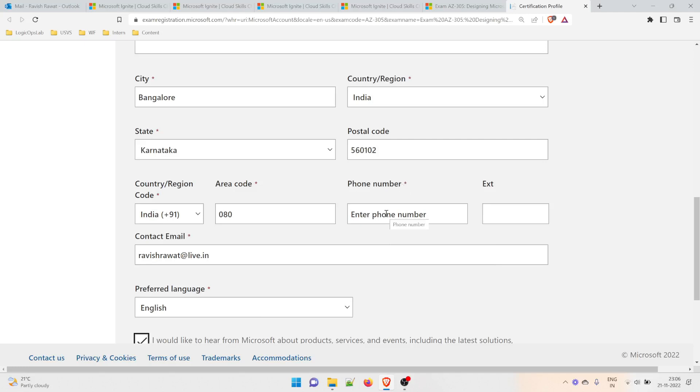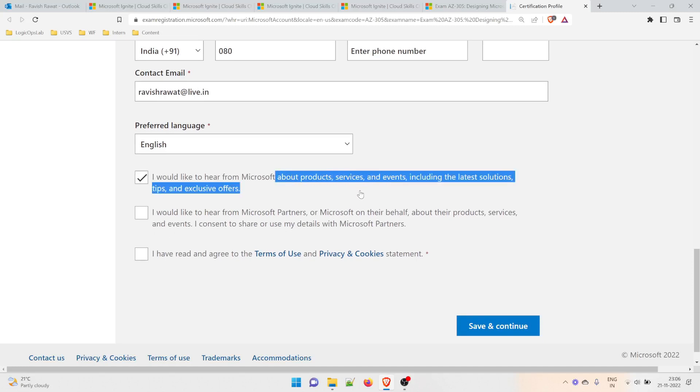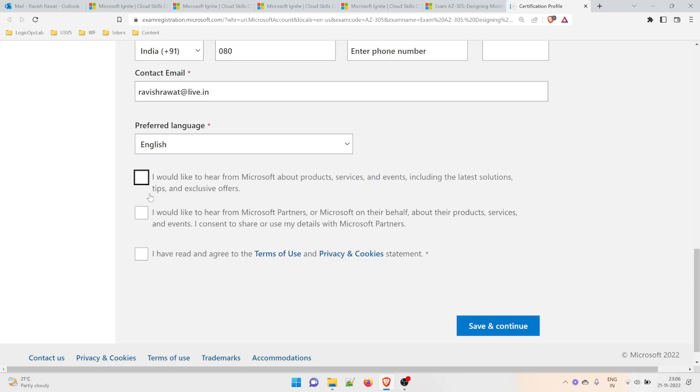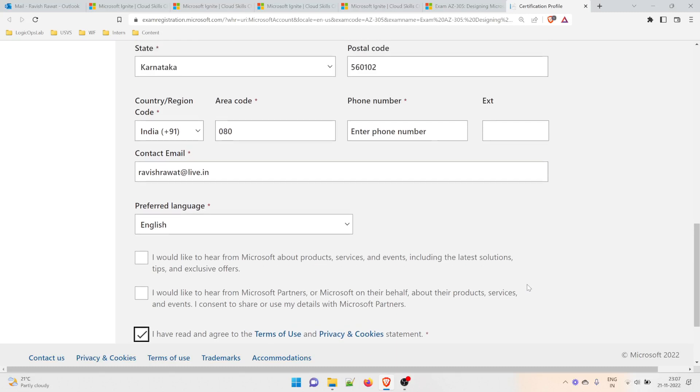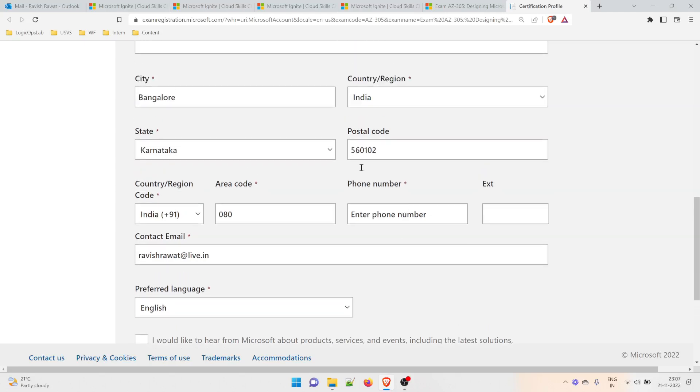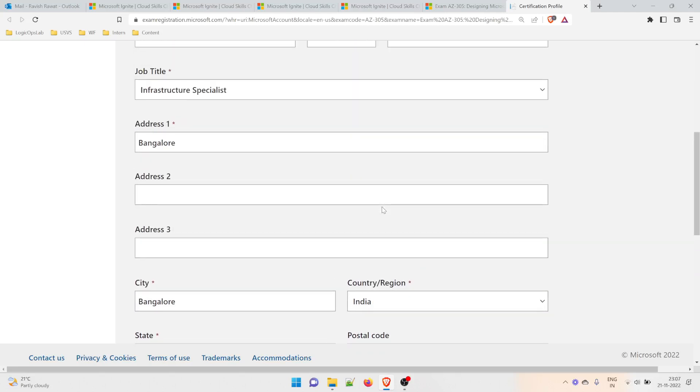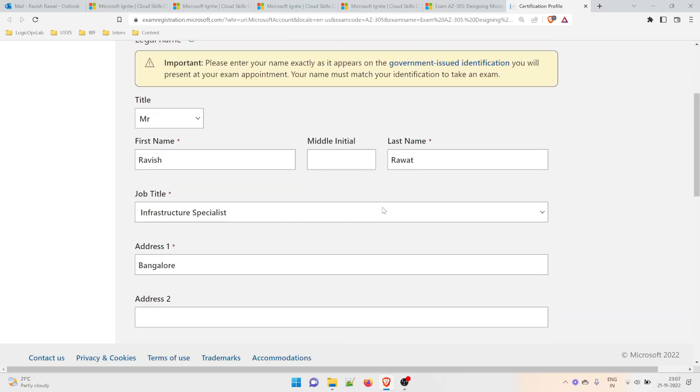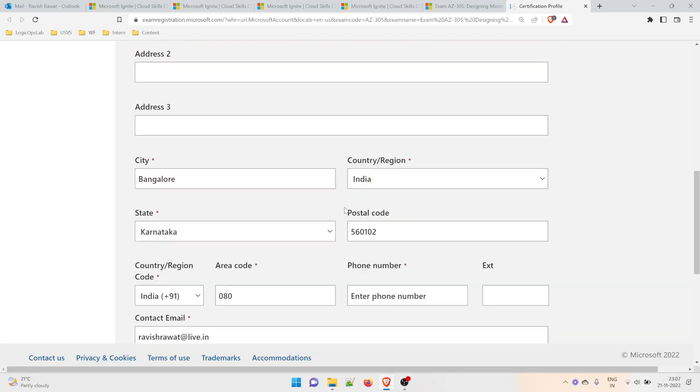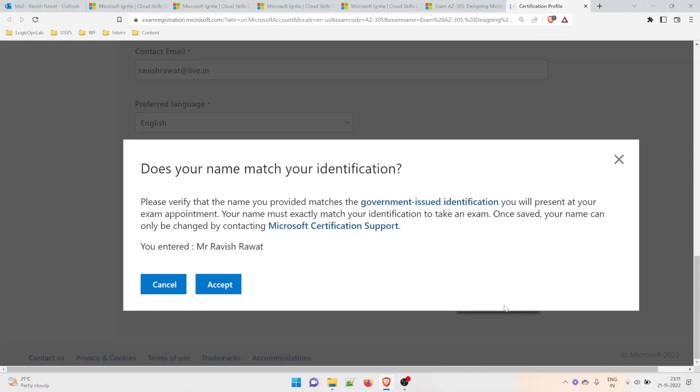Area code—I'll enter zero. Phone number is whatever you want. Email ID goes here. I'm not giving it right now on camera. You can check the boxes if you want to hear from Microsoft about products and services, or uncheck them. Then click 'Save and Continue.' I'll stop the video here to enter my phone number privately, as I don't want to make it public.